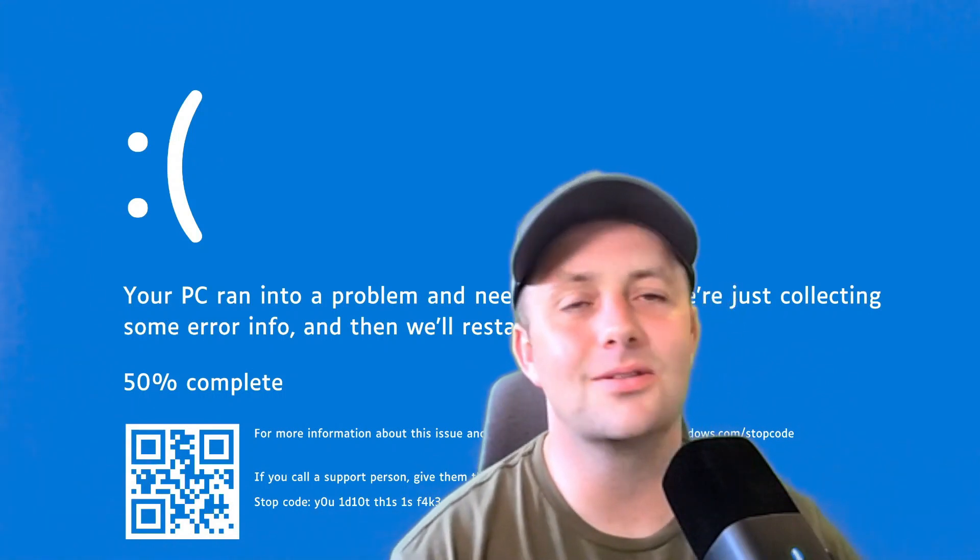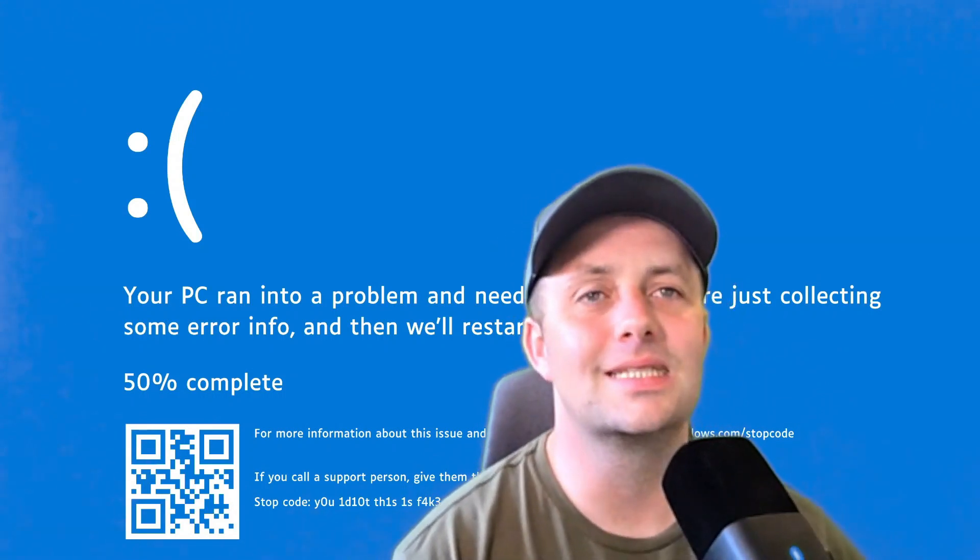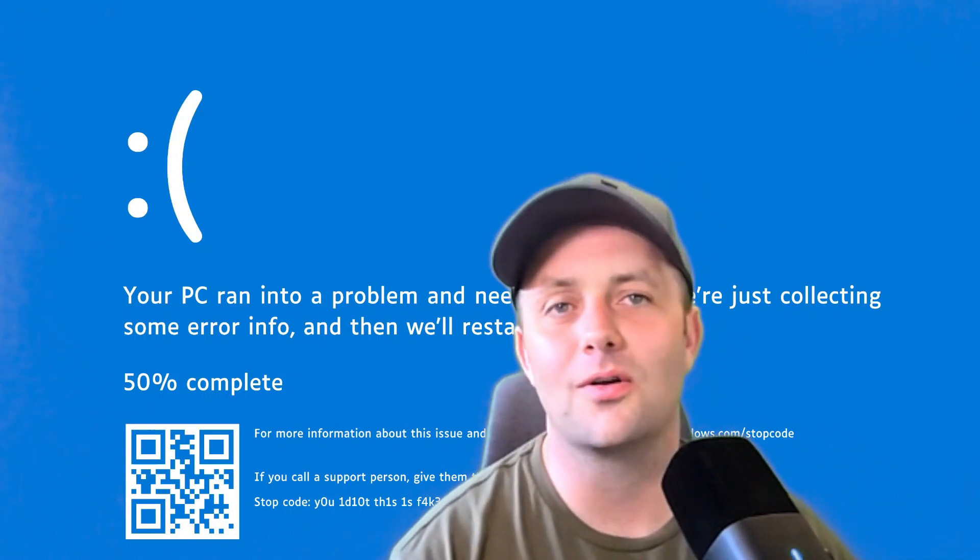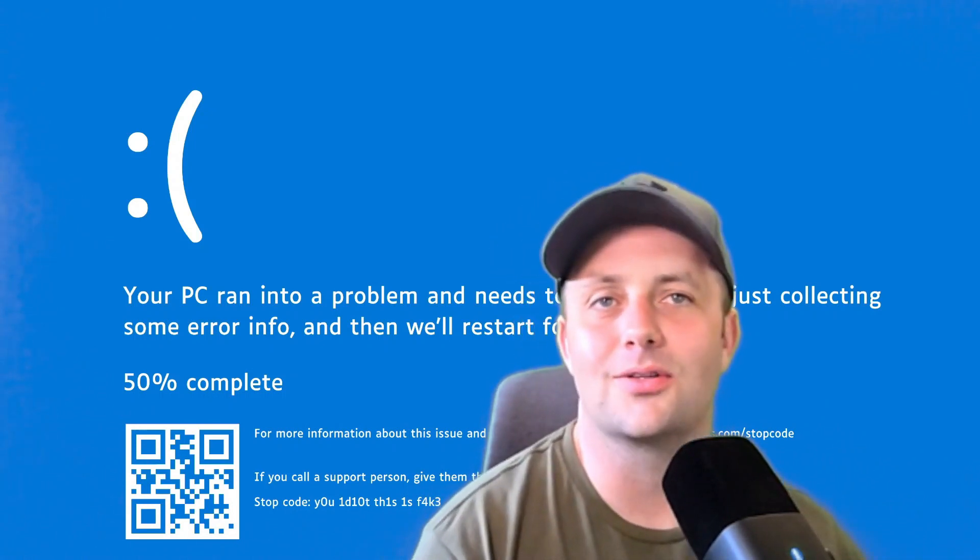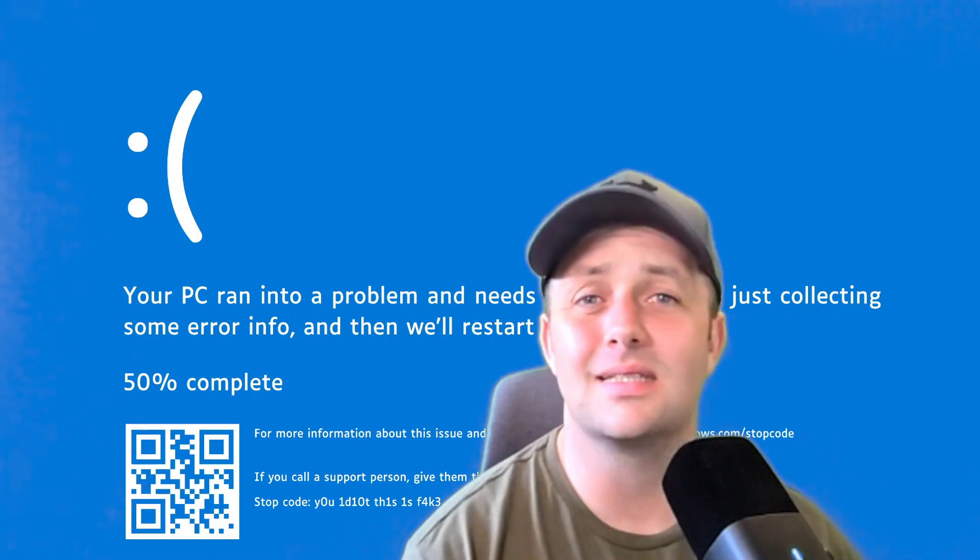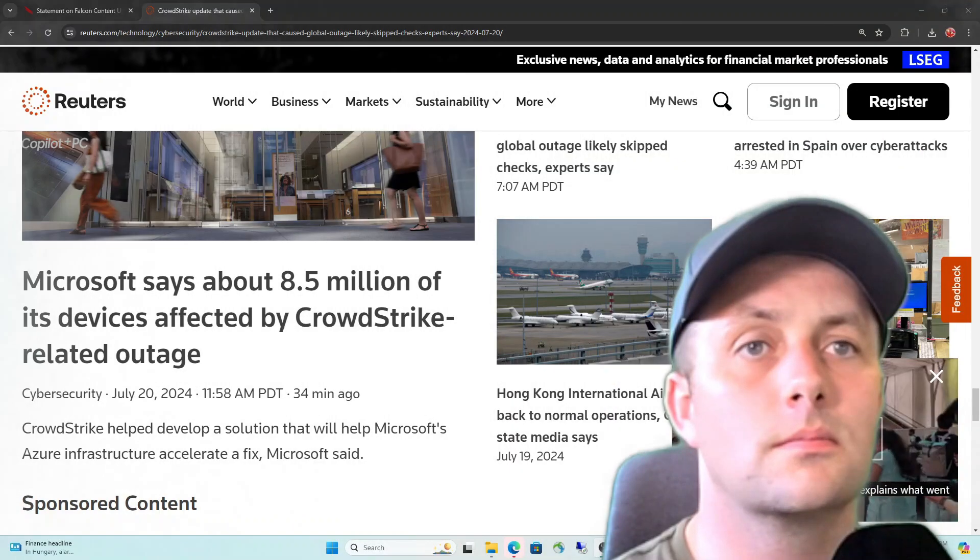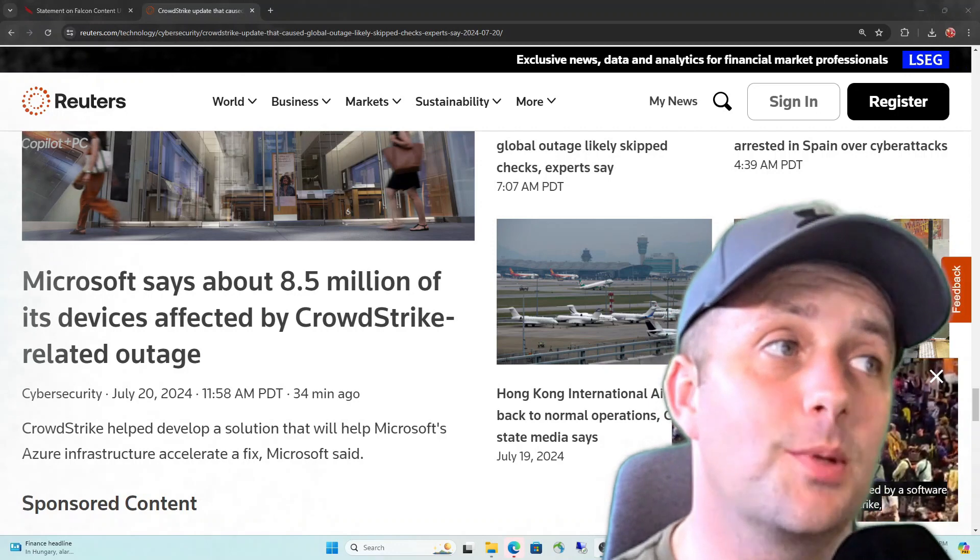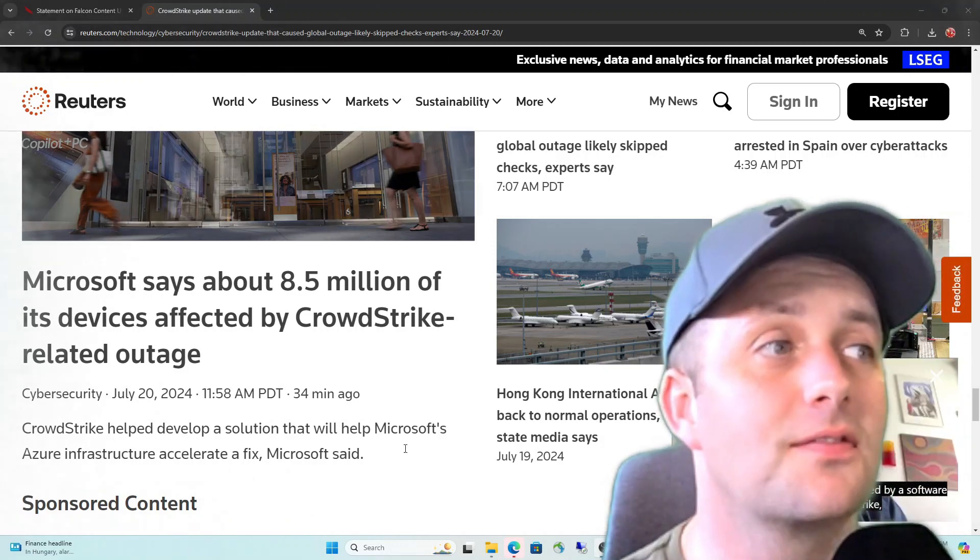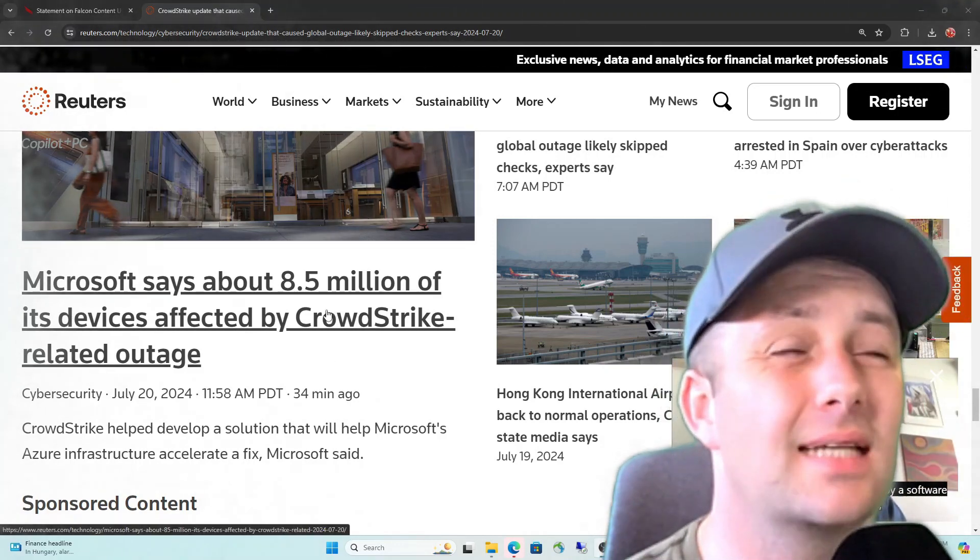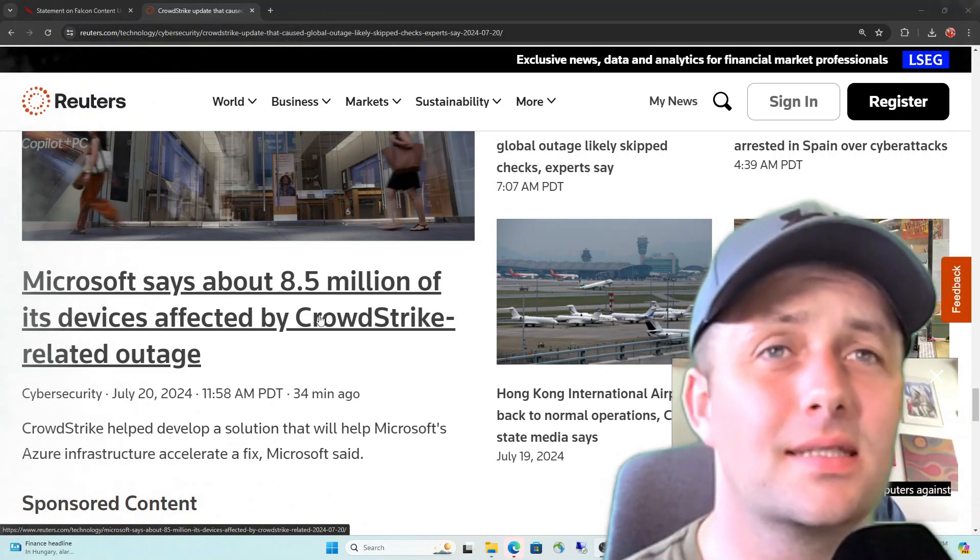So let's get into it, guys. We're going to read through the statement from CrowdStrike. We're going to take a look at an article and let's just talk through this. What a nasty Friday. Thanks a lot, CrowdStrike. I think this right here says it all. Microsoft says about eight and a half million of its devices affected by the CrowdStrike-related outage. That's a lot of blue screens on a Friday, isn't it?